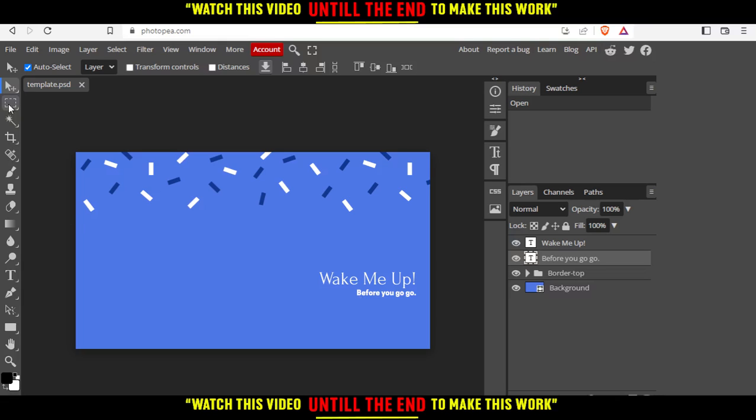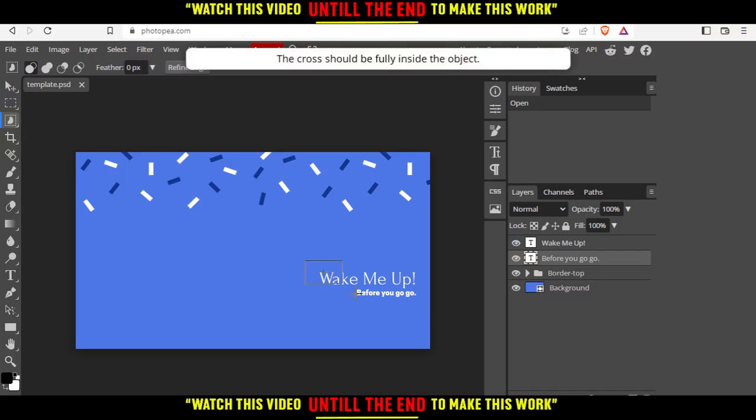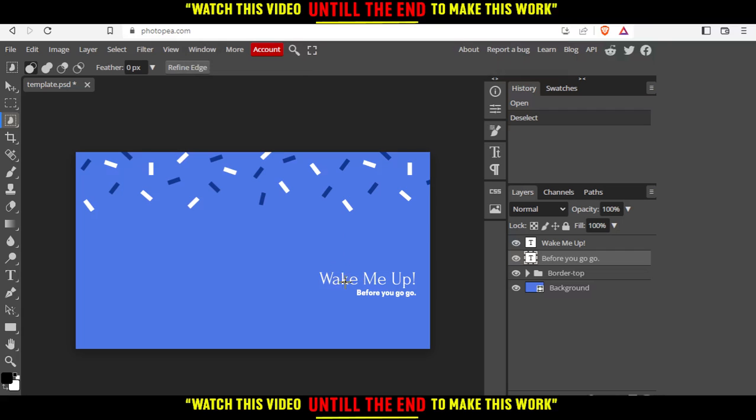The first option is to go to this magic wand, then to object selection. You can select the watermark like this and delete it. Or you have the option of drawing.